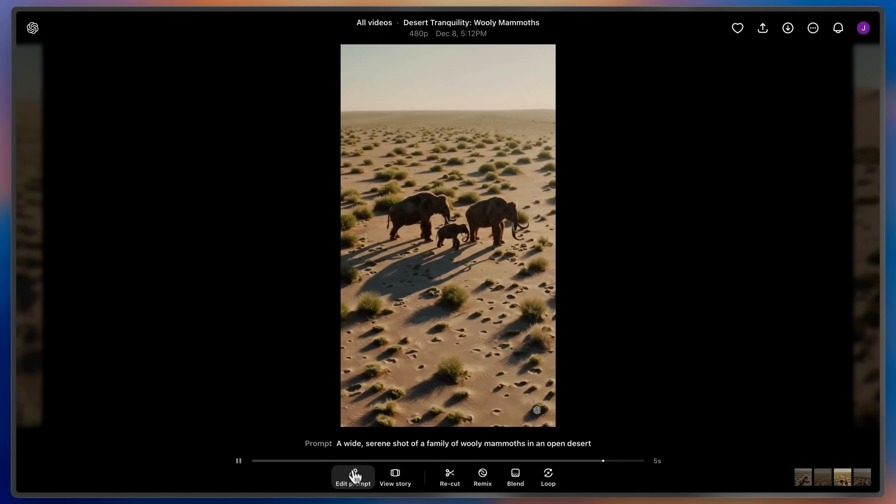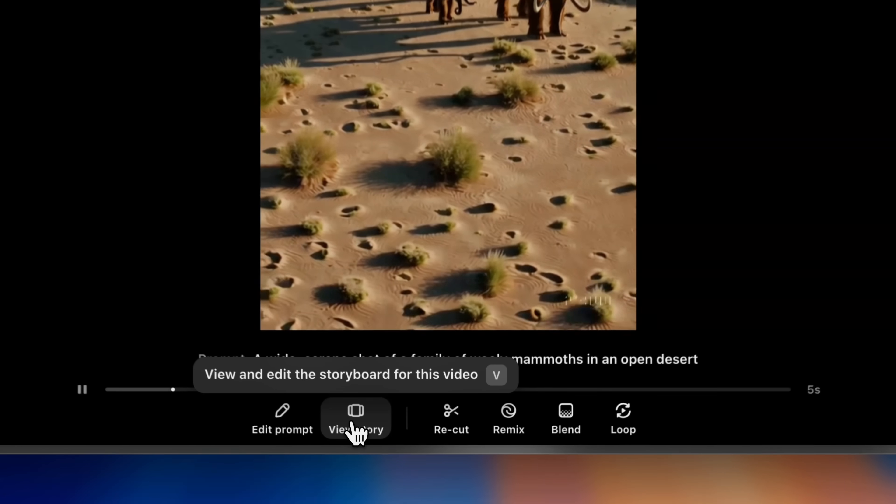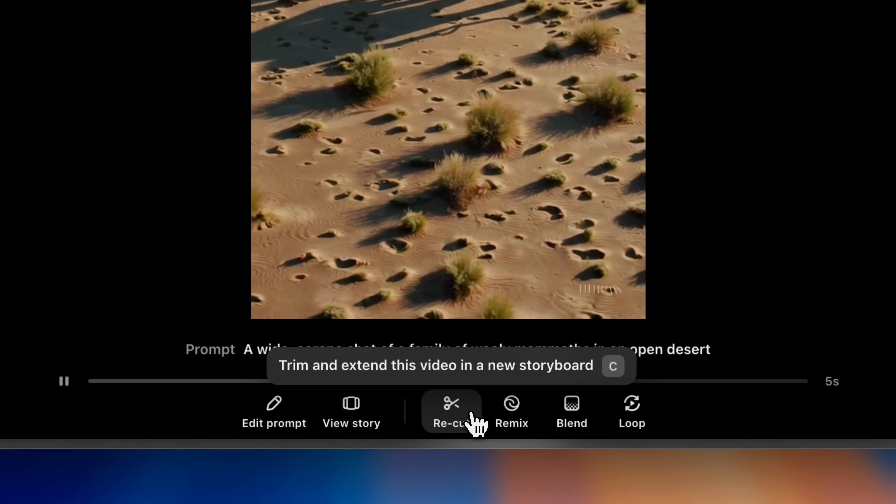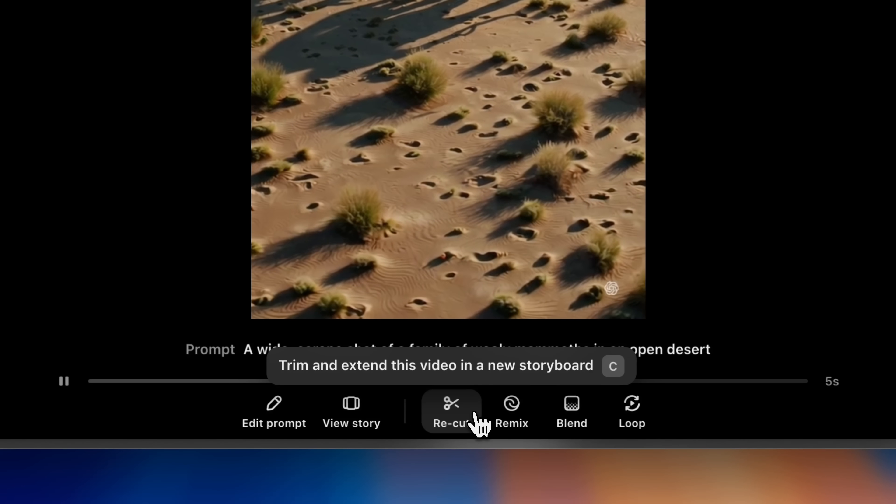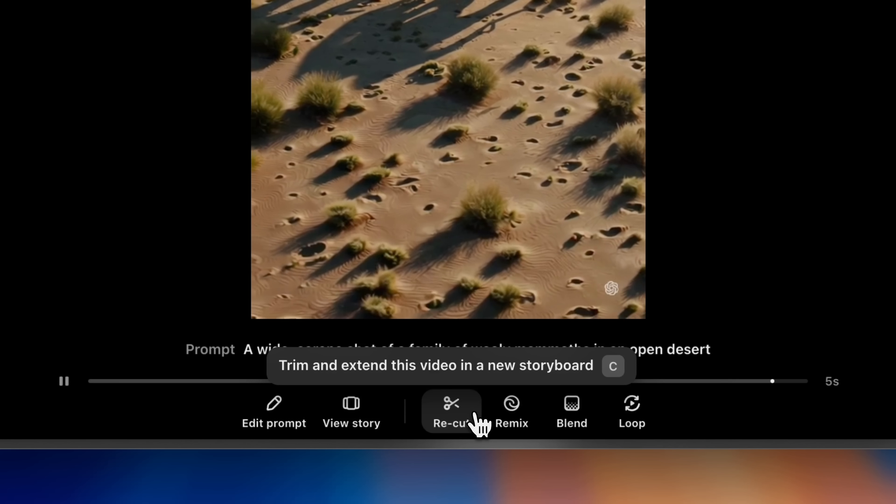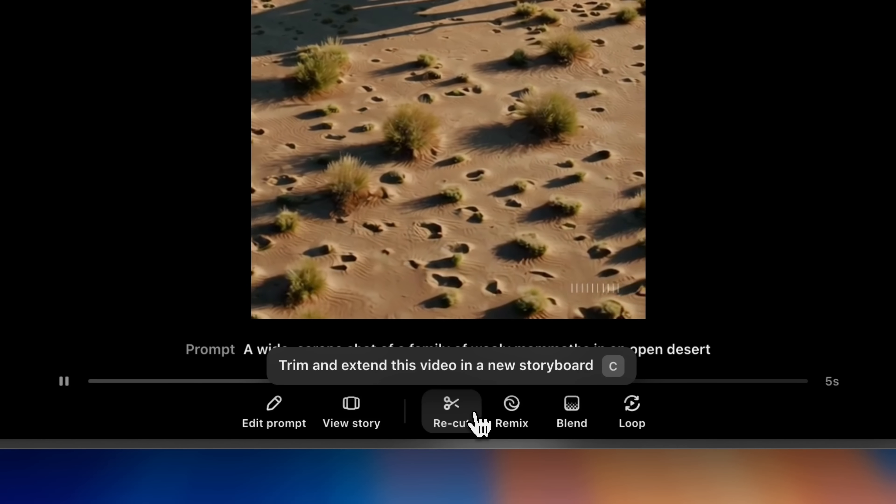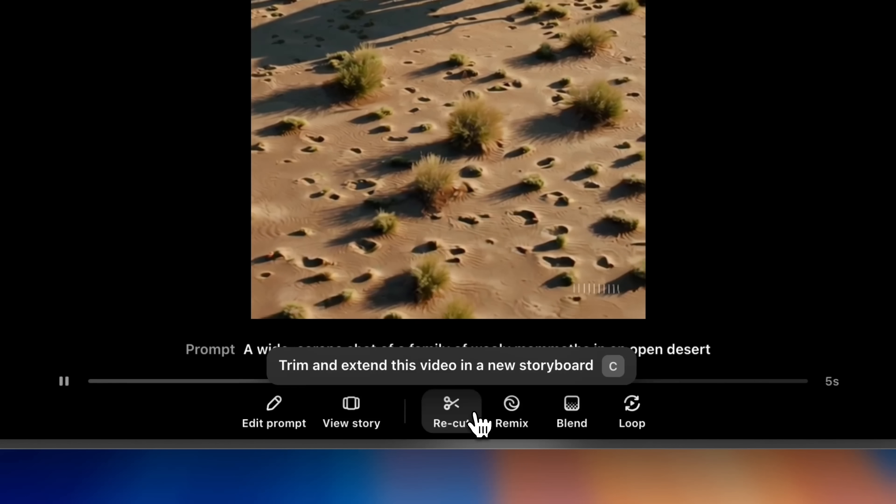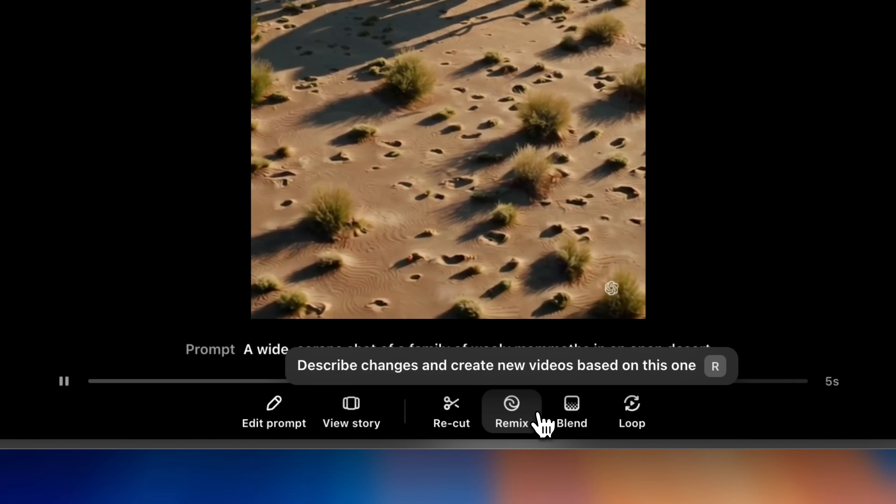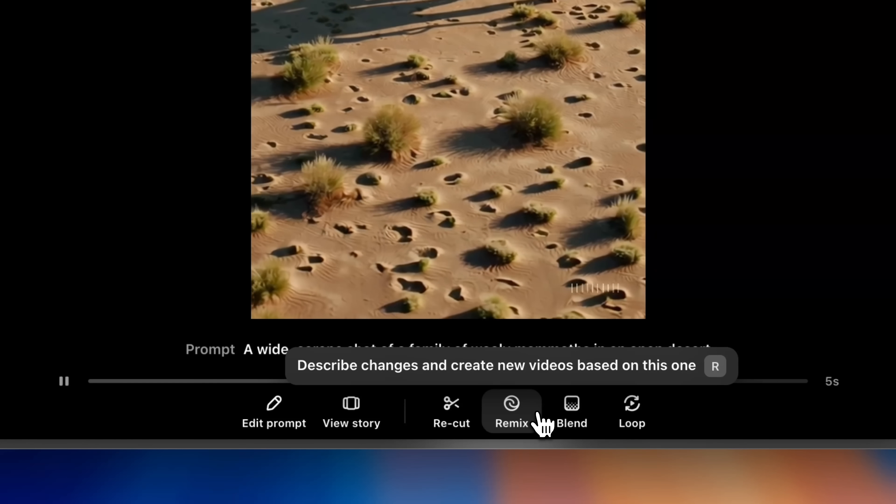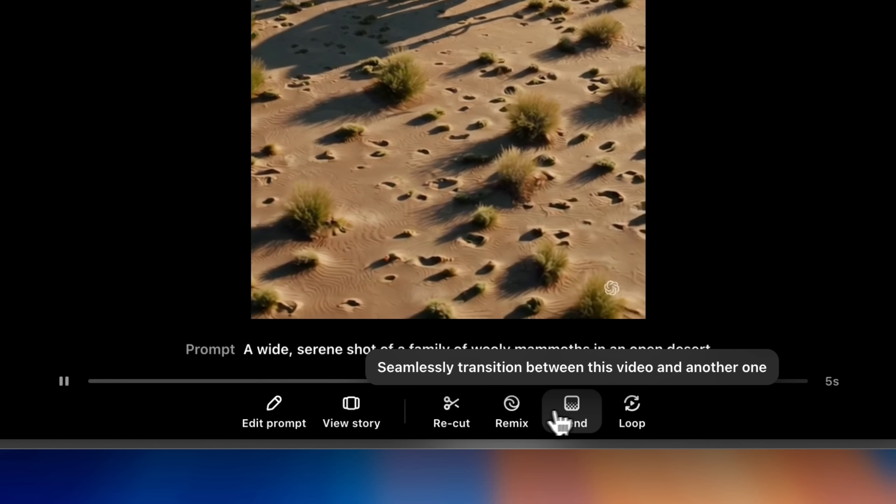You can always make changes to your prompt or storyboard. You can also recut this clip, trimming or extending any section of the video in a new timeline. Remix lets you use natural language to describe any changes you want to make.